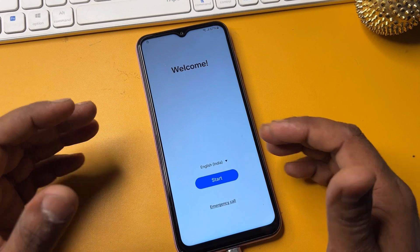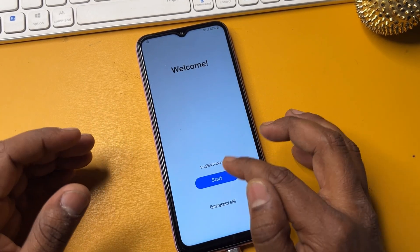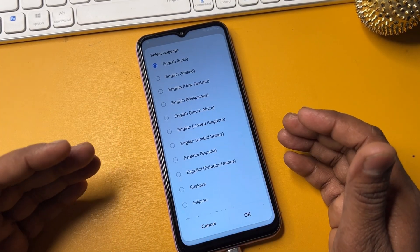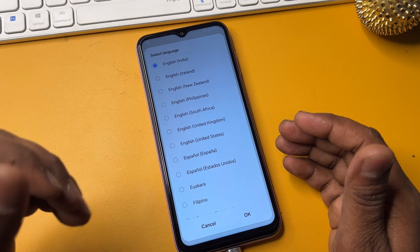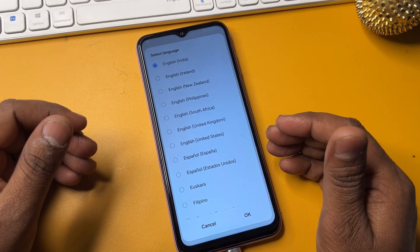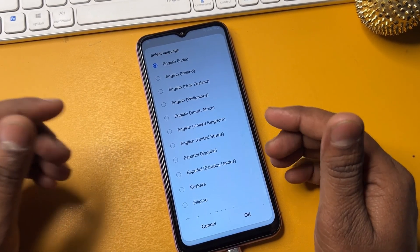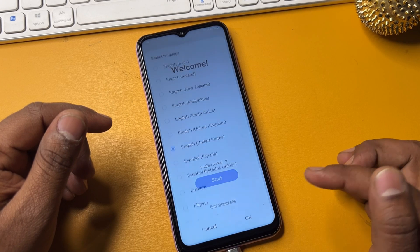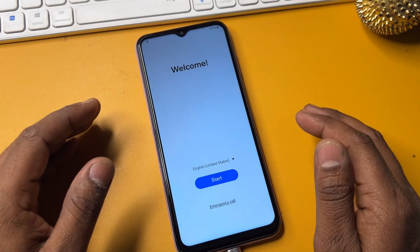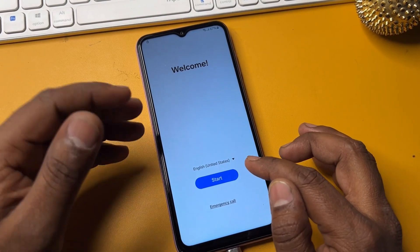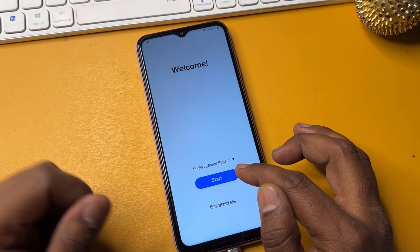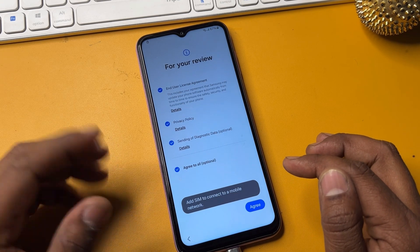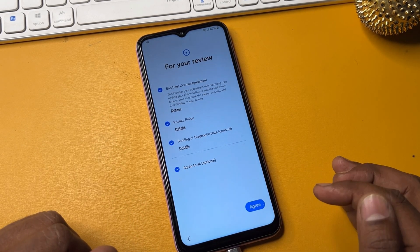Here you have to change your region. You have to change your region to English United States — Google is from the United States, so select the English United States option and click OK. Then click the Start button to configure your smartphone, click Start, and after that click Agree.